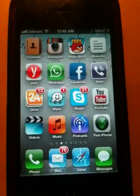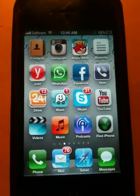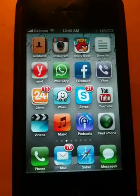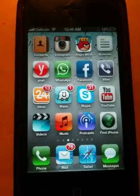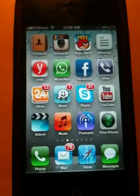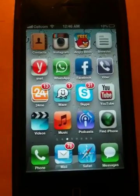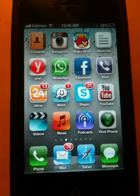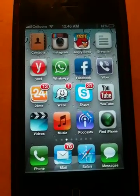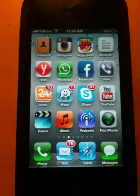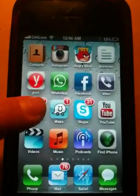Hi, my name is Liat and I'm the co-founder of 24me. 24me is a new app available on the App Store for free. It's a personal assistant that helps you manage your day-to-day life. Let me show you how it works.